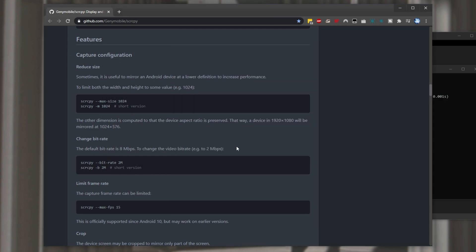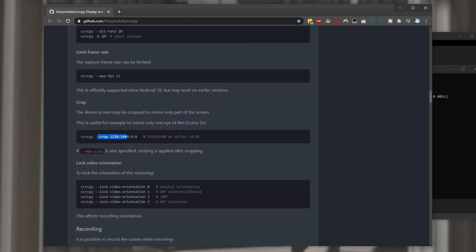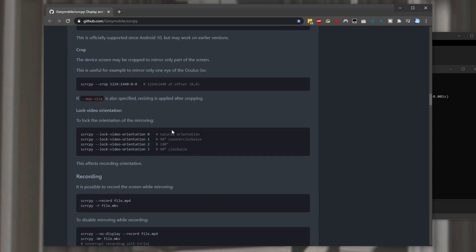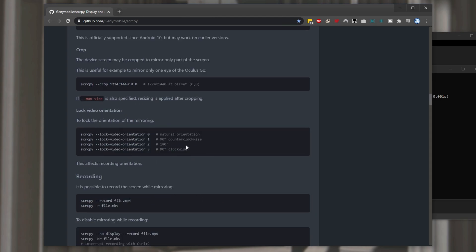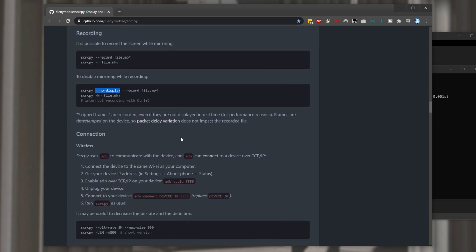So we can change the bitrate default is 8 megabits per second limit the fps max fps crop inwards lock orientation and even record it into a video file. And if you wanted to you could even disable mirroring while recording your screen so you don't see it you just record it into a video file.